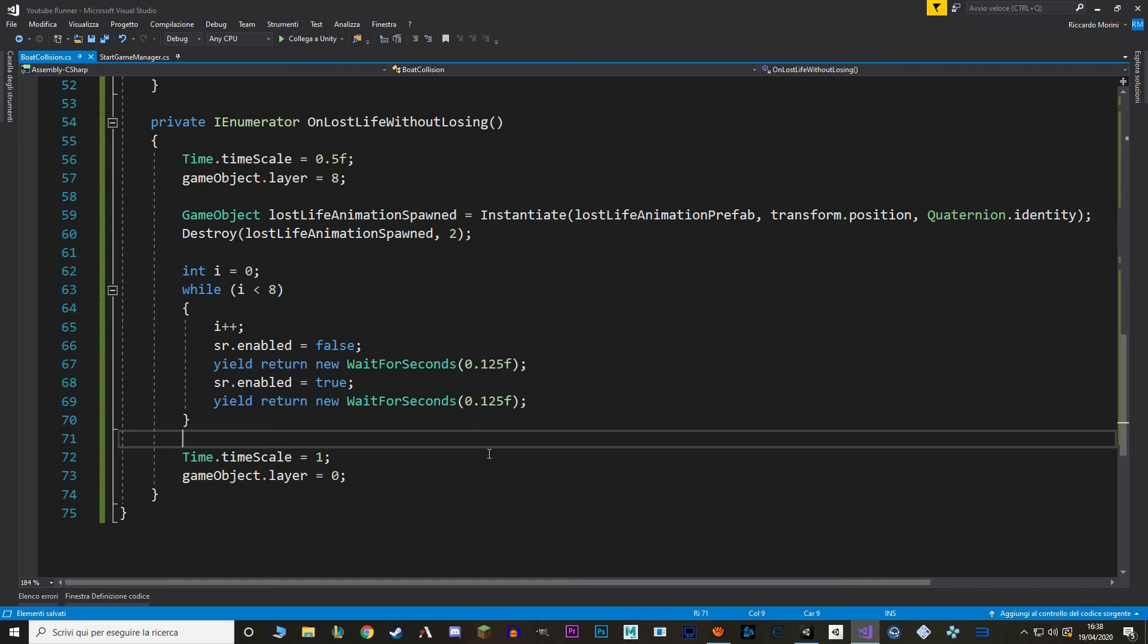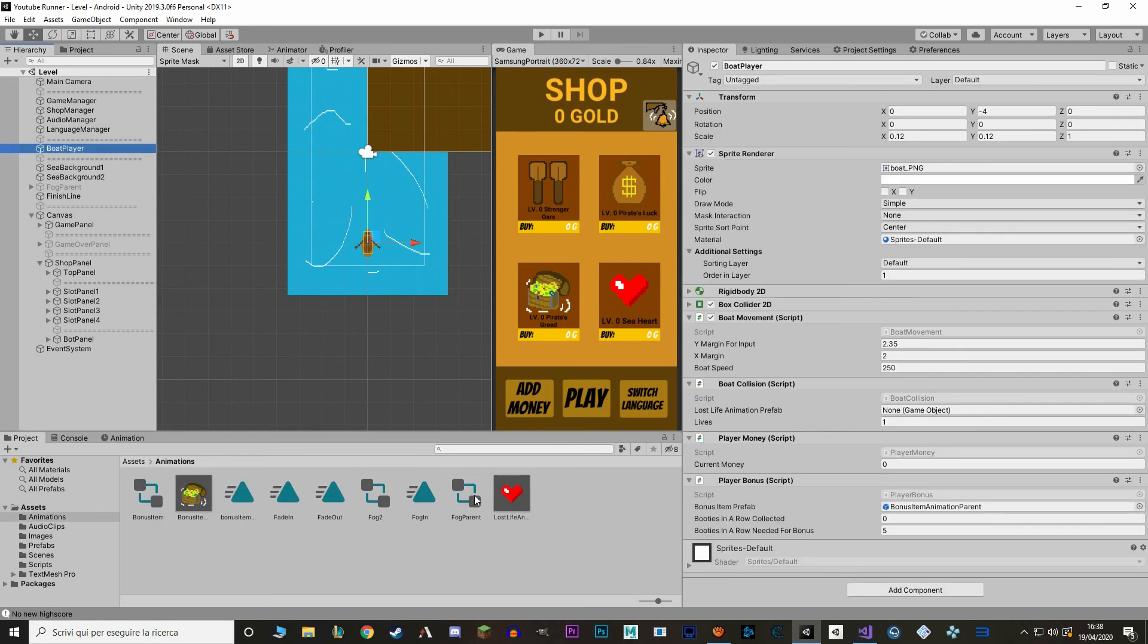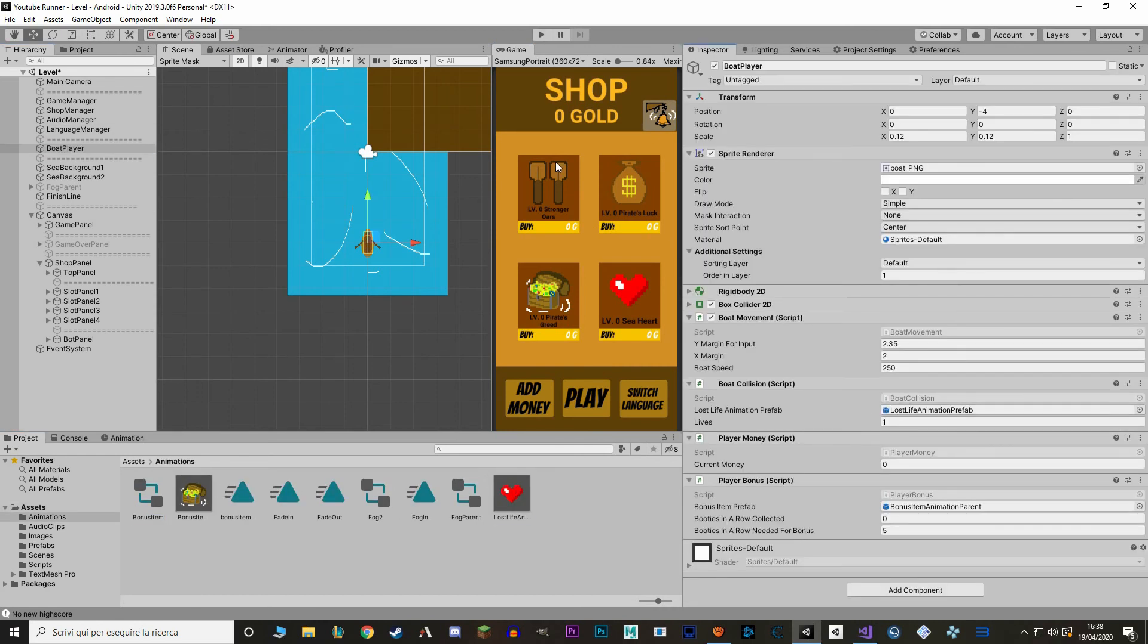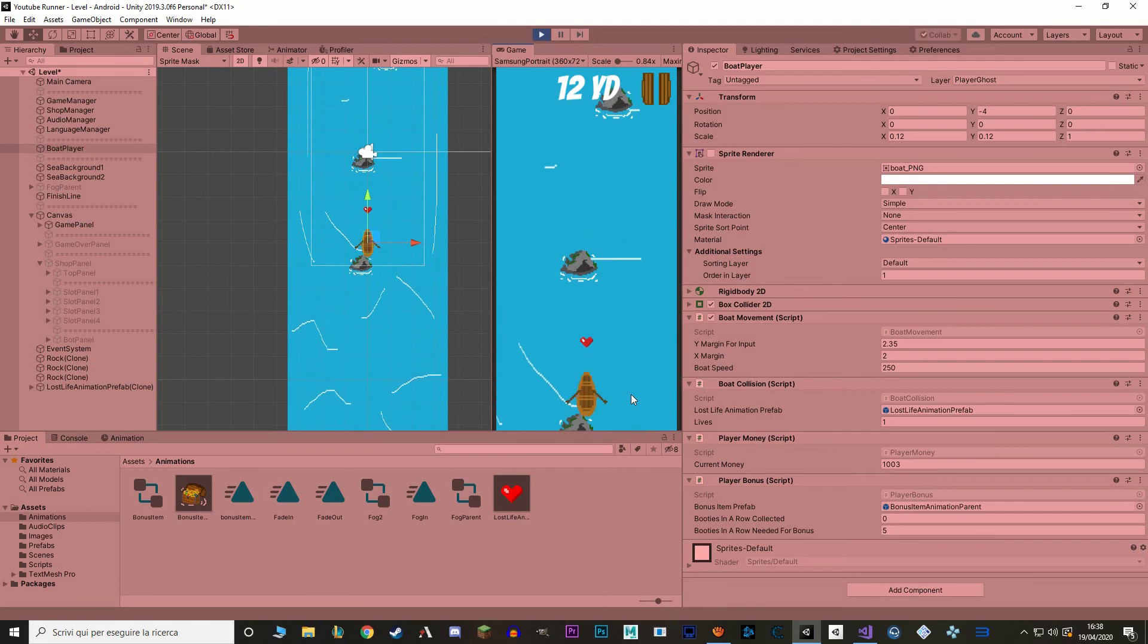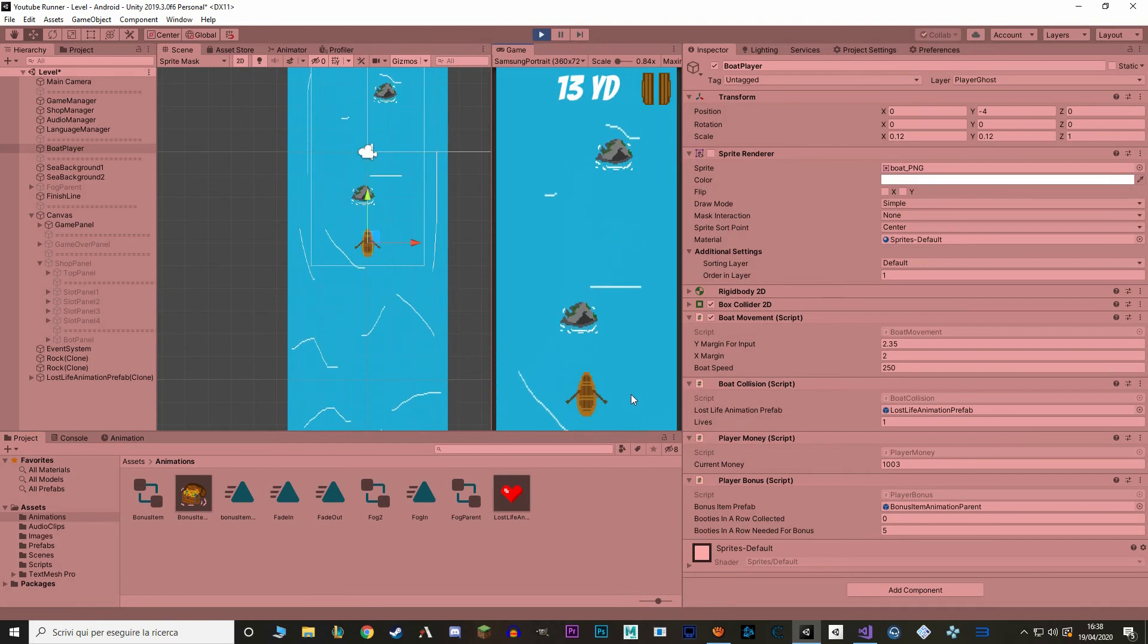Okay, and the only thing left is go back to Unity and put our prefab in its location. And test it out. Okay, so it works. And it's a bit smaller than I thought it would be. But honestly, I like it like that.